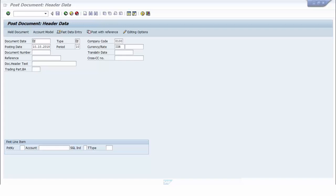Hello and welcome again to my ABAP tutorial video. This time we will discuss how to create SAP FI validation by using exit.